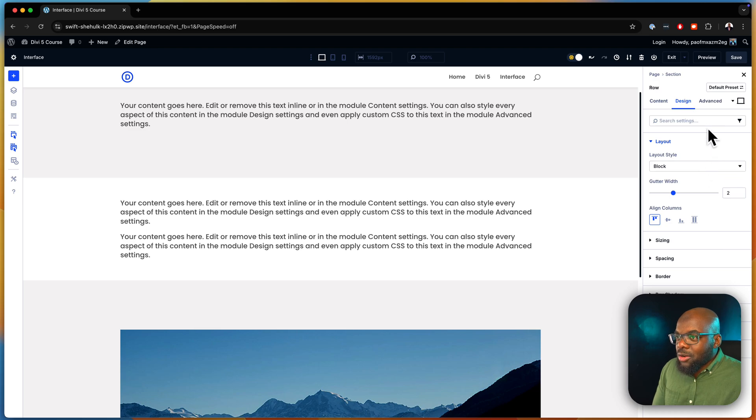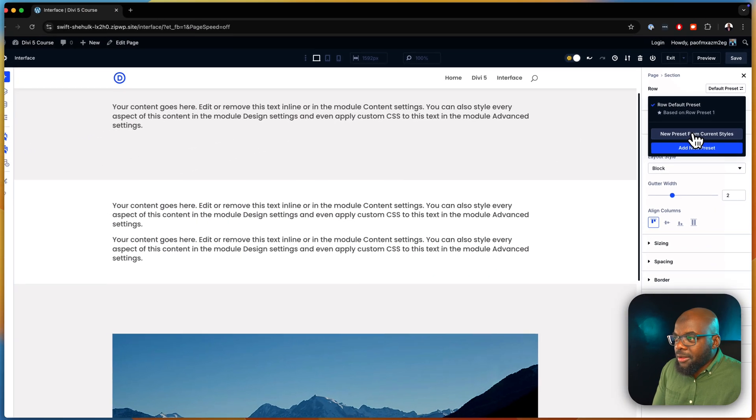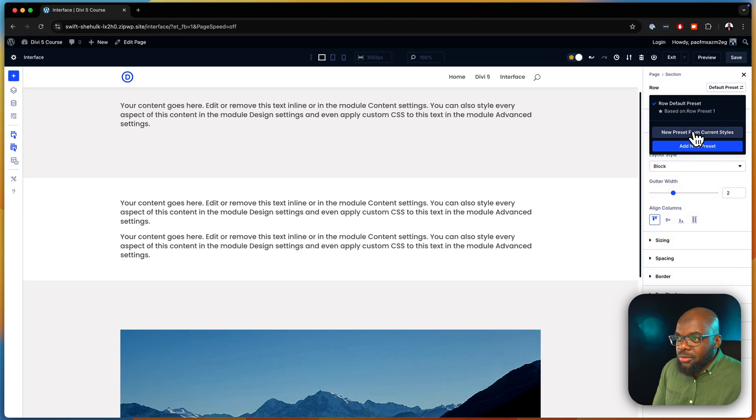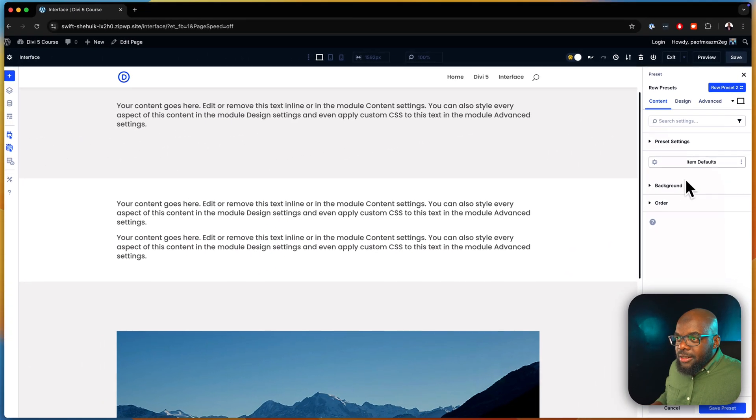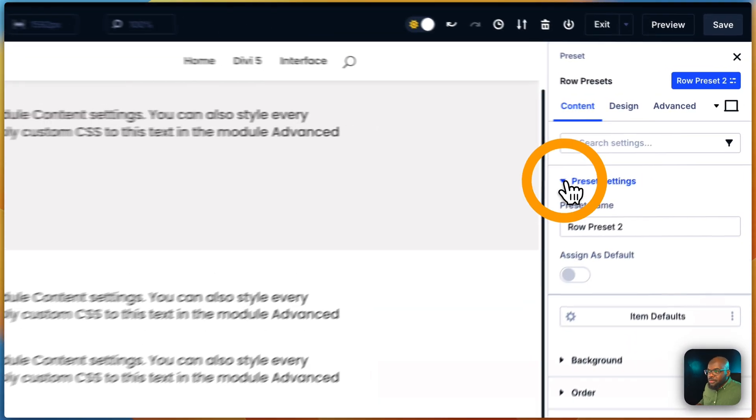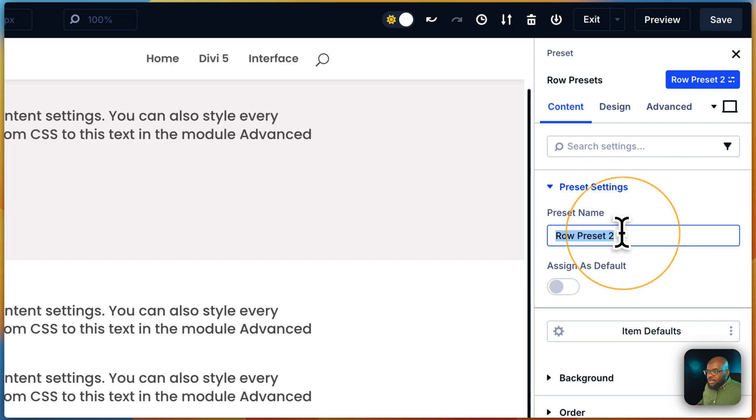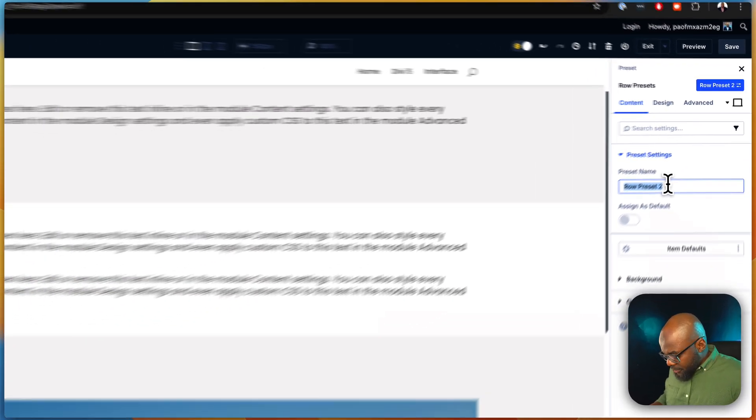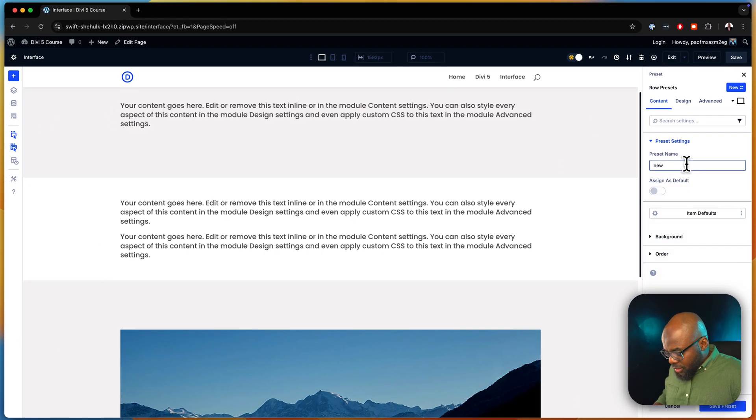So I can then come over here and say, that's my basic row. So I'm going to say new preset from current styles. And I'm going to come over here and say new row.